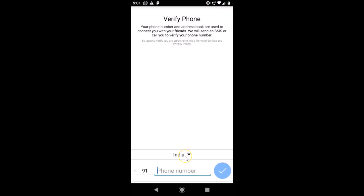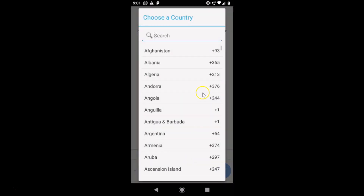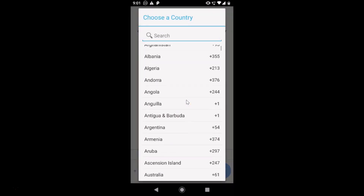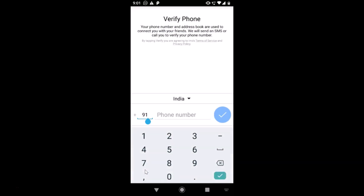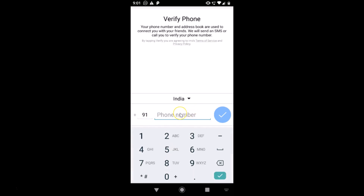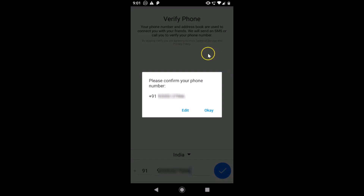First, select your country by tapping on that field and choosing your country from the list. After that, type your country code, then tap on the phone number field and enter your phone number. Once you've entered it, tap the checkmark button to proceed.